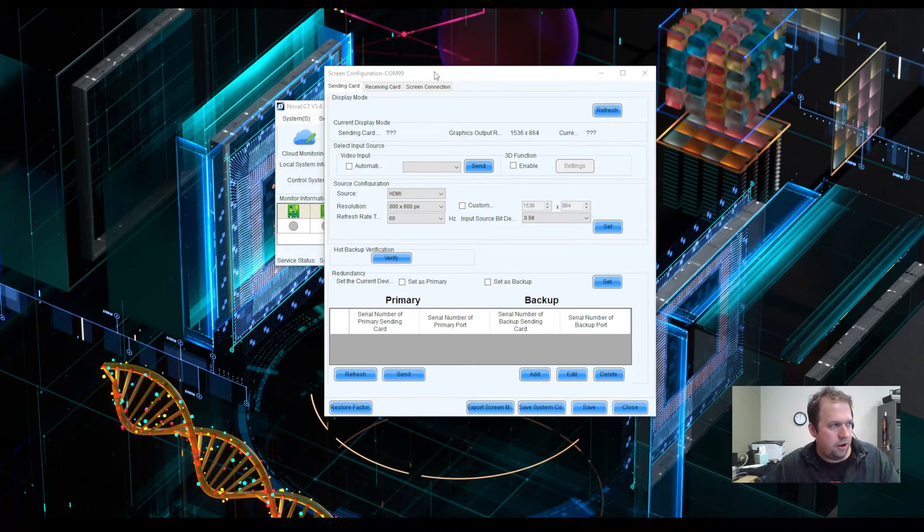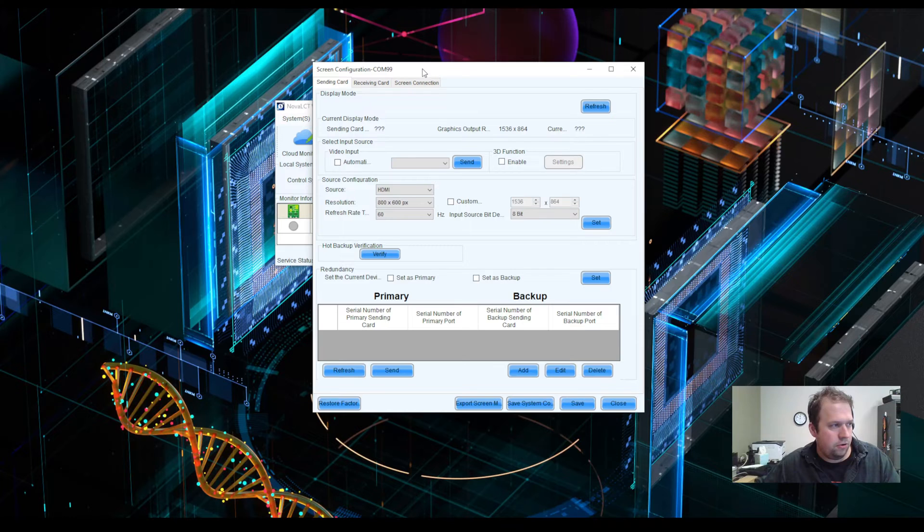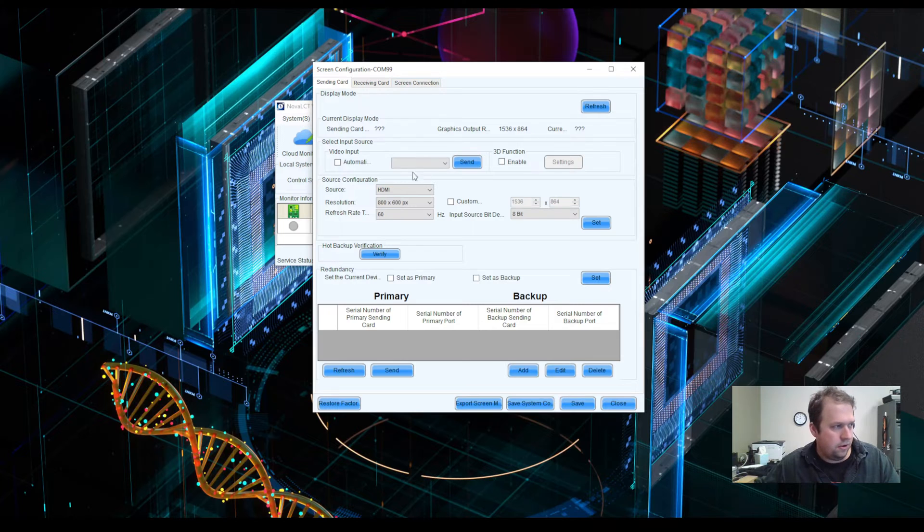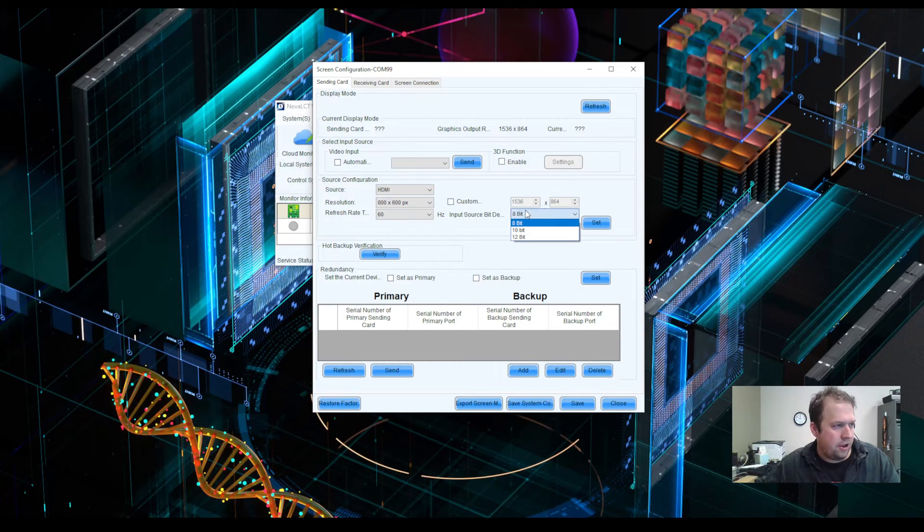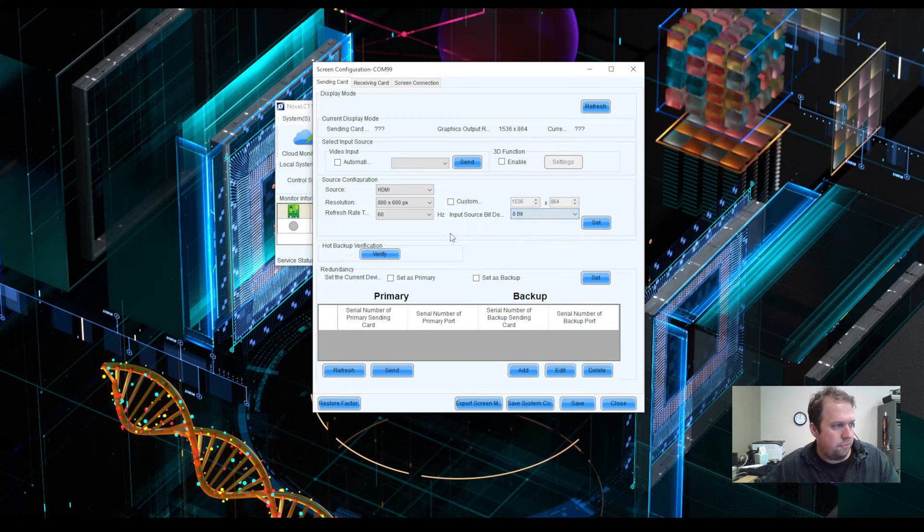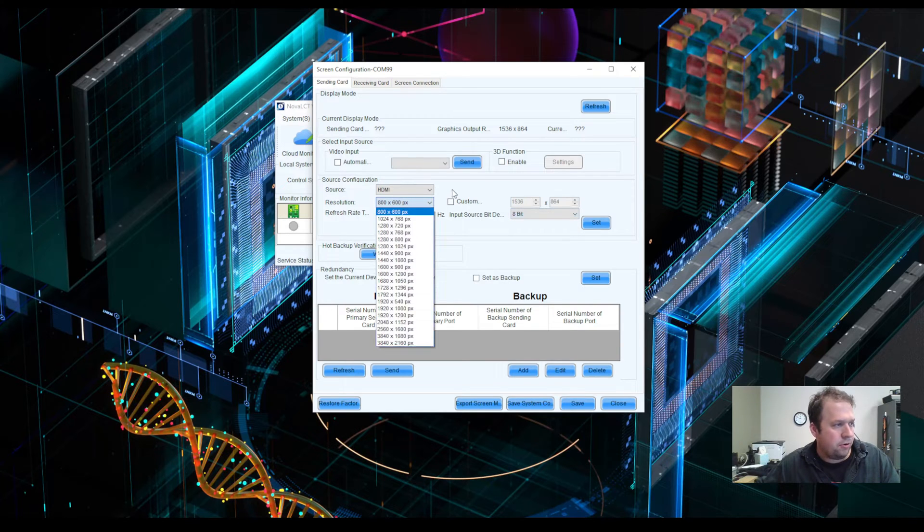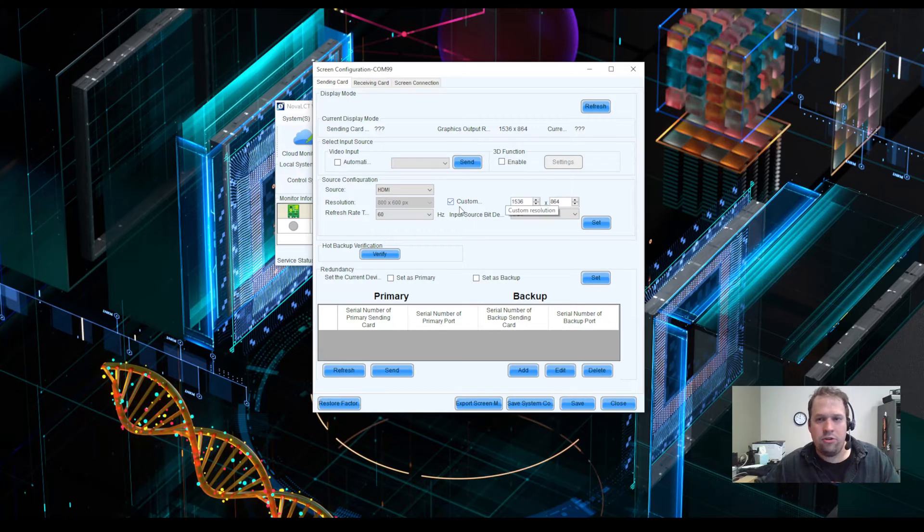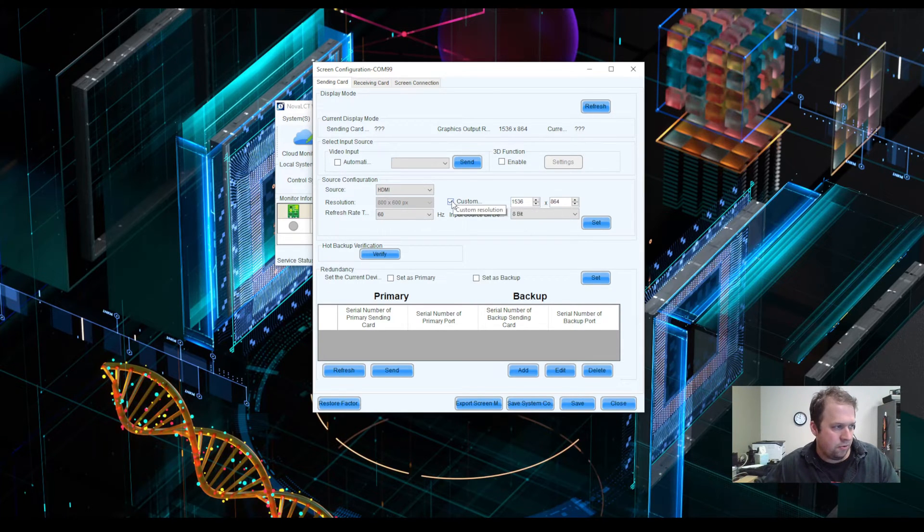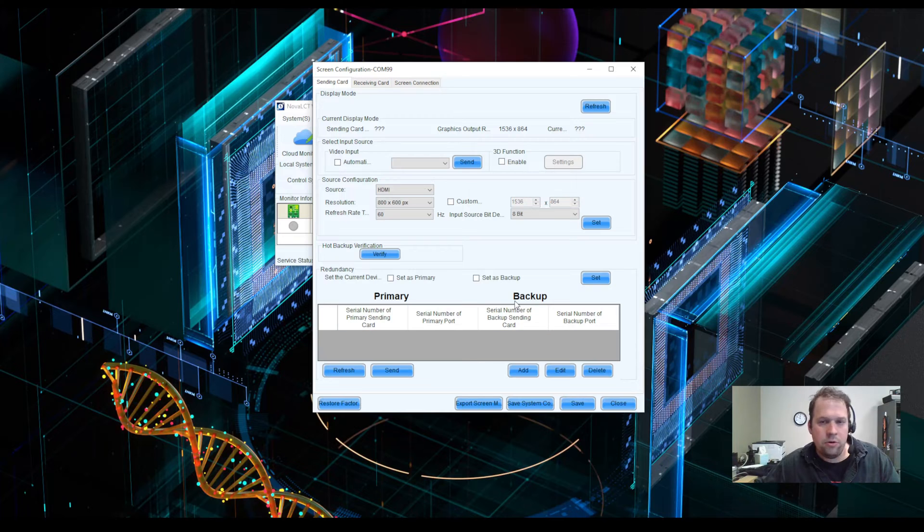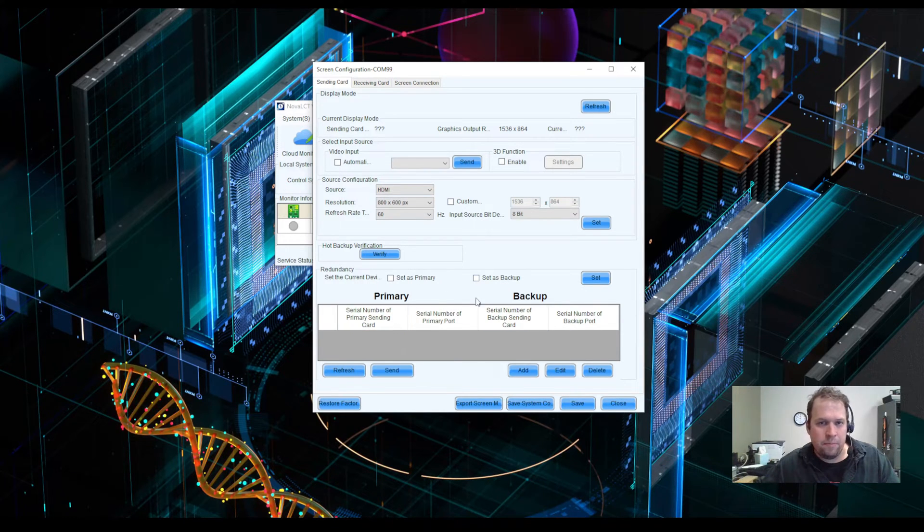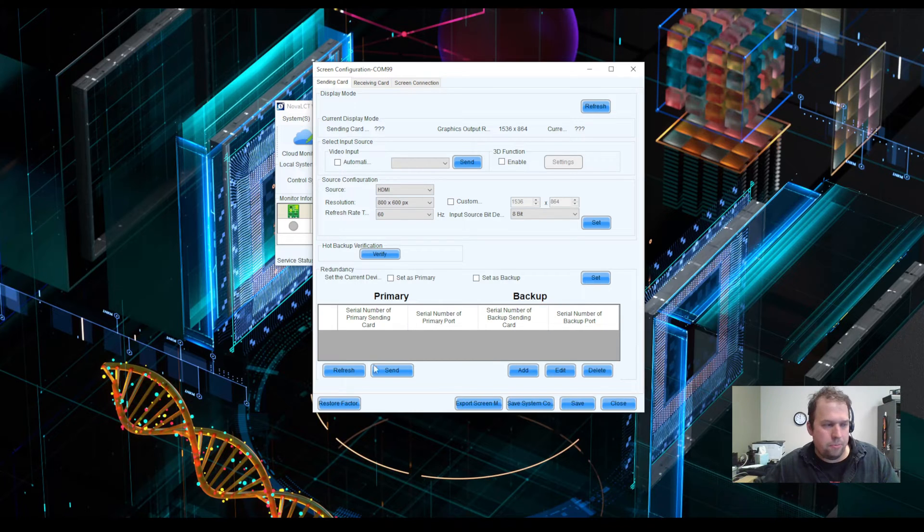The sending card page is where we're going to set up and configure our sending card. The sending card is another term for processor. Here is where I can change my input source bit depth from 8-bit to 10-bit to 12-bit. I can change my input resolution for the EDID. I can also set a custom resolution utilizing standard EDID protocols and EDID rules. If I were doing in-processor redundancy, I could also set up my backup ports within the processor down here with the redundancy table.